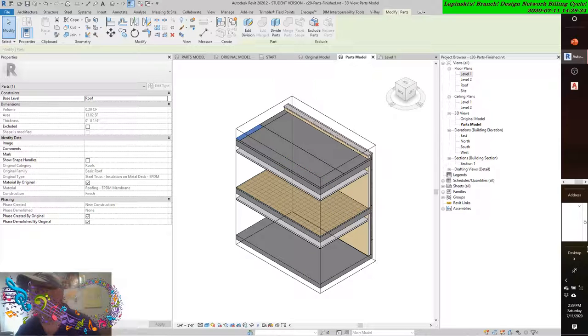Activating the ceiling plan for Level 1. In the properties palette, change parts visibility.